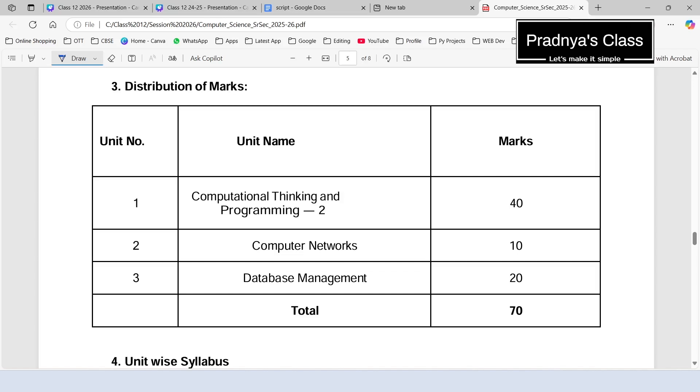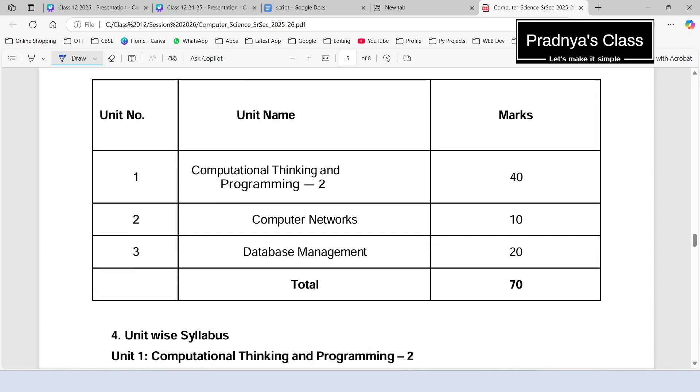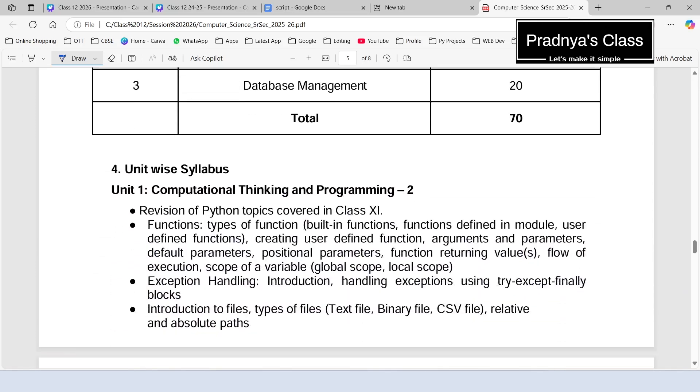Let's check out the distribution of marks. 40 marks are allotted to the complete Python portion, for computer networks we have 10 marks, and 20 marks are allotted for database management.